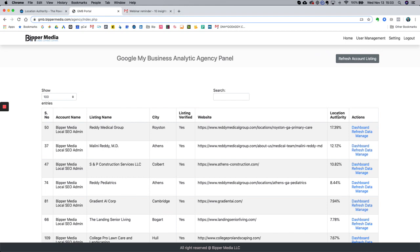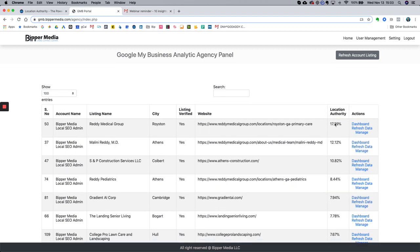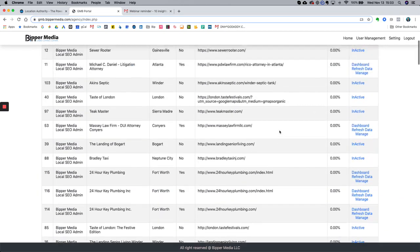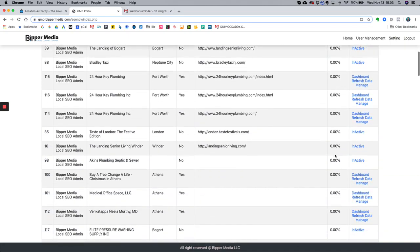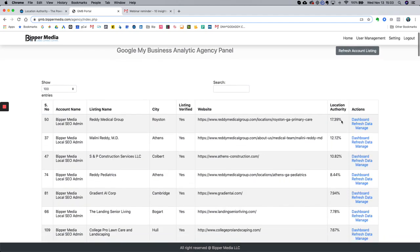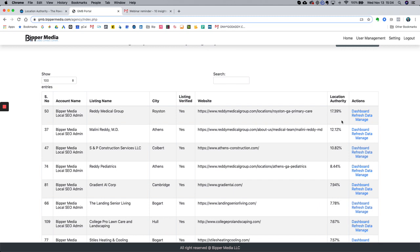Location authority is a term we use that describes the rankings, presence, and productivity of a Google My Business location relative to the actions taken by users of that location. In this location authority column, you can sort it from highest to lowest. We have 122 listings here, and I can sort to see the lowest-performing listings — which is valuable because I can look at what's going on and why they're underperforming. I can also sort from highest to lowest to see what locations are performing the best.